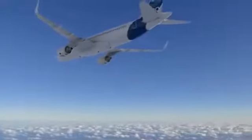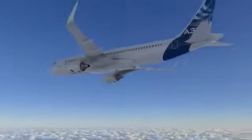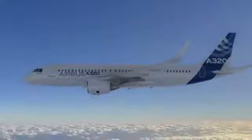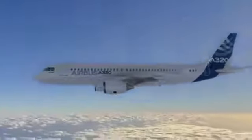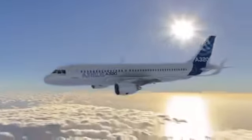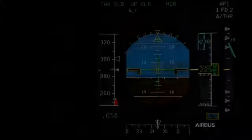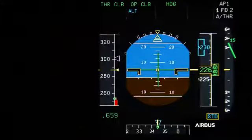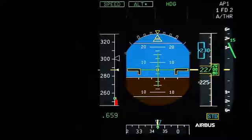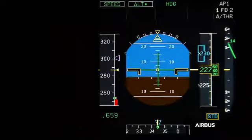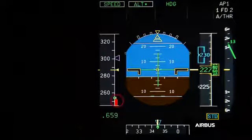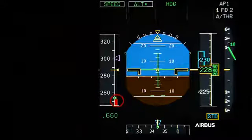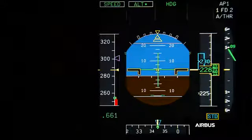This is due to the fact that the display of the V-alpha prot is limited below VLS when there is no load factor. When load factor is greater than 1g the V-alpha prot is no longer limited. In this other sequence with blocked angle of attack probes and without an increase of the load factor, we can notice that the black and amber strip for alpha prot is completely hidden by the red strip of the alpha max.